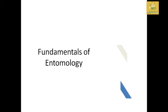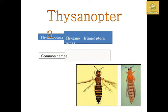We are going to cover the order Thysanoptera. The insects in this order have fringed wings — 'Thysano' meaning fringes and 'ptera' meaning wings. The common name for these group of insects is Thrips.